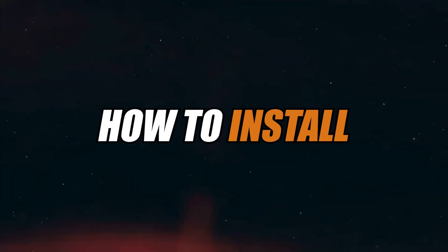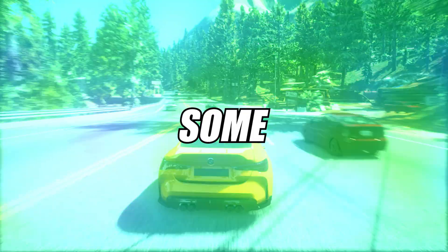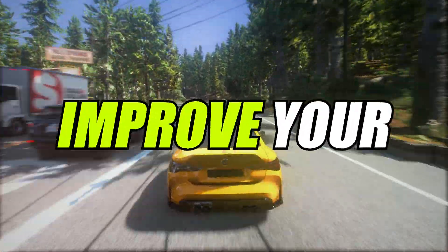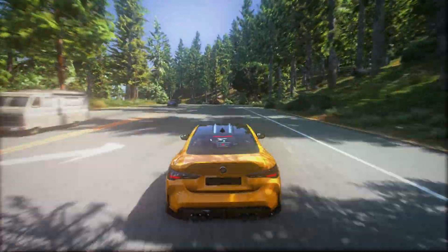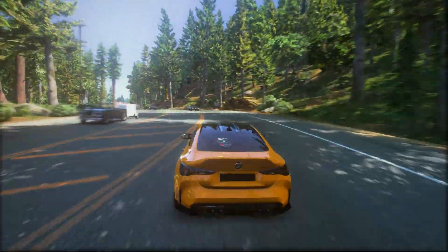In this video, I'm going to show you how to install ReShade New Version 6.0 and show you some best ReShade settings, which will highly improve your graphics. So make sure to watch until the end.